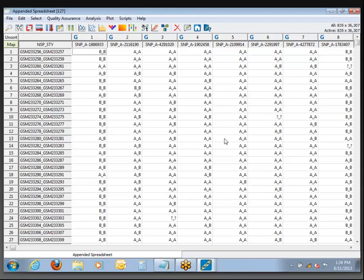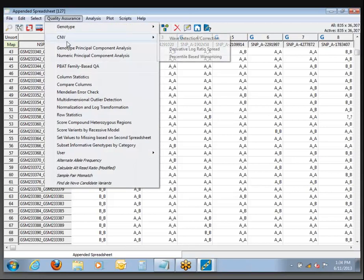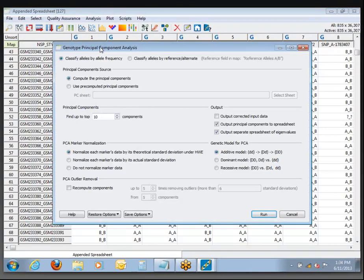We won't get into that much today, but there are utilities for changing strand orientation and helping to match data up. What we want to do is go ahead and run principal components analysis. In the Quality Assurance menu, under Genotype, Principal Component Analysis — I think we're just going to go ahead and run this. The tutorial says to turn it down and only get the top five components, which will save us a little time. So we'll do that instead of the default 10.